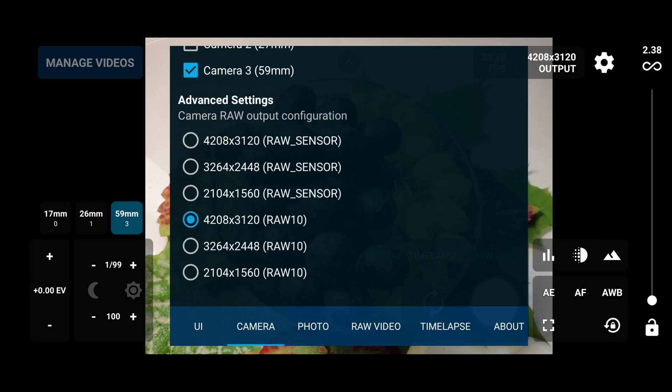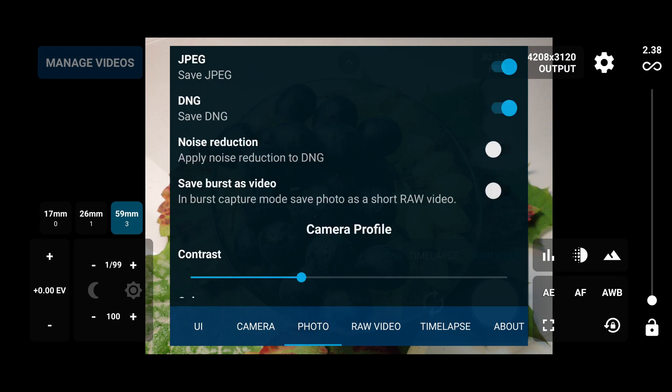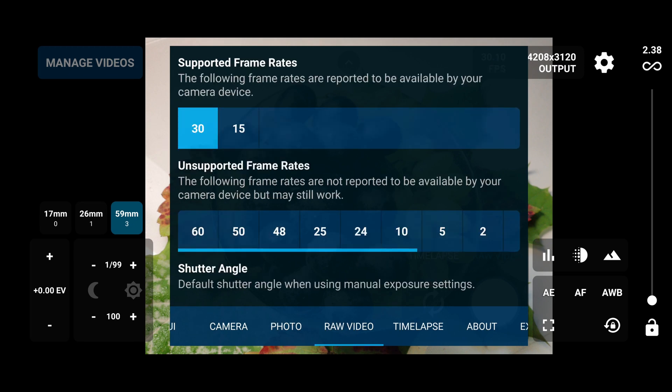From here you can choose the raw resolution supported by the phone. In this case, I set up maximum resolution in raw 10 container. We have the photo mode - from here you can choose to save both JPEG and DNG. Next category is important - here we can set up the capture frame rate.